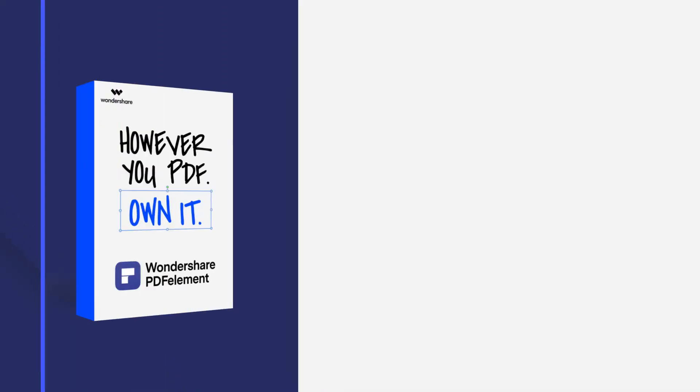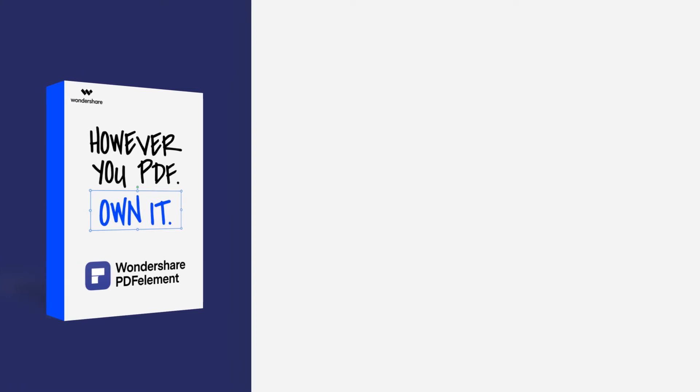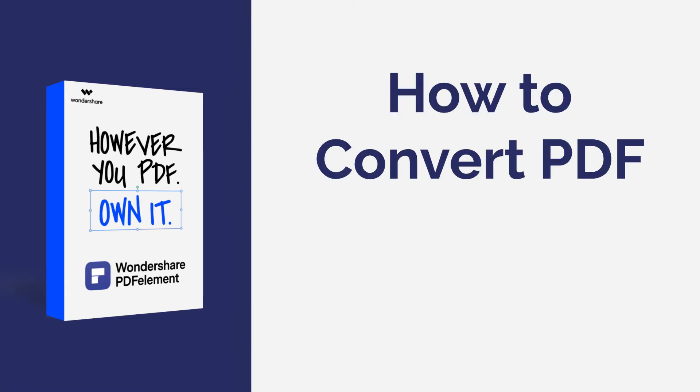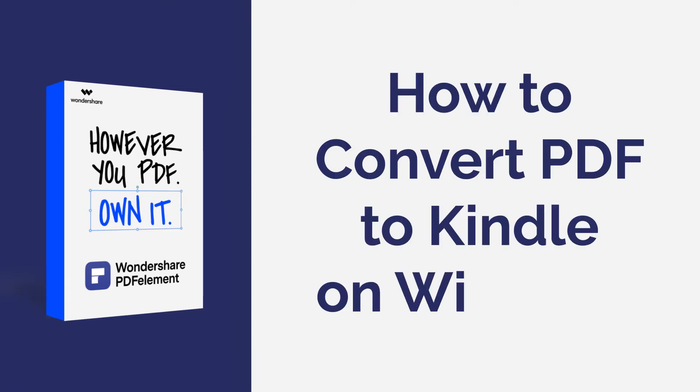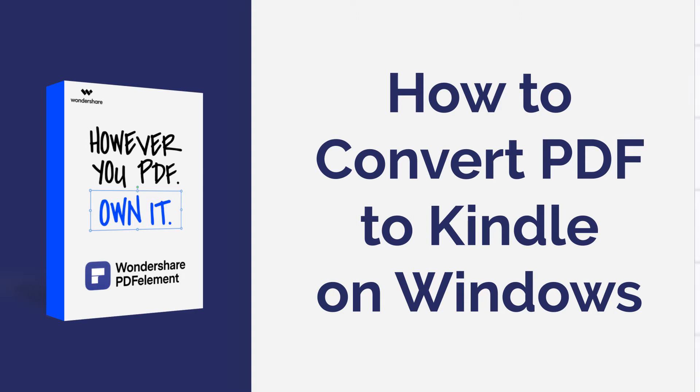Hi everyone! Welcome back to my channel. In this tutorial, you'll learn how to convert PDFs to Kindle format in seconds. Here we go!